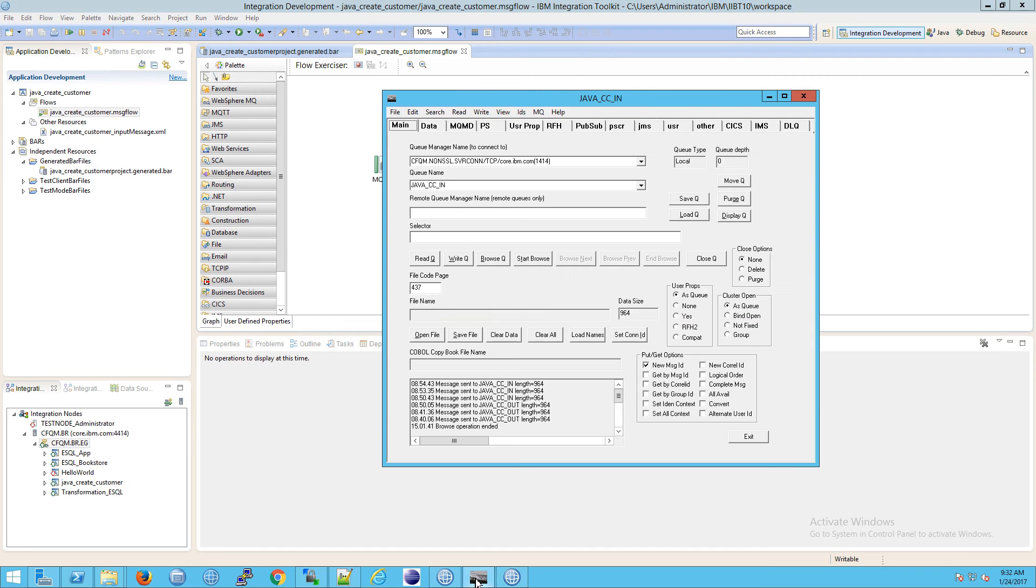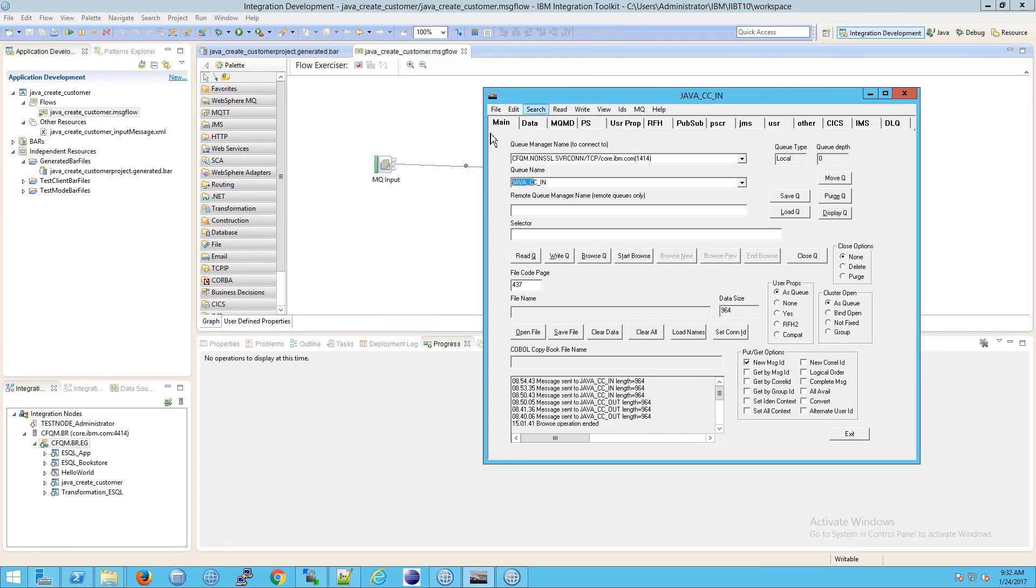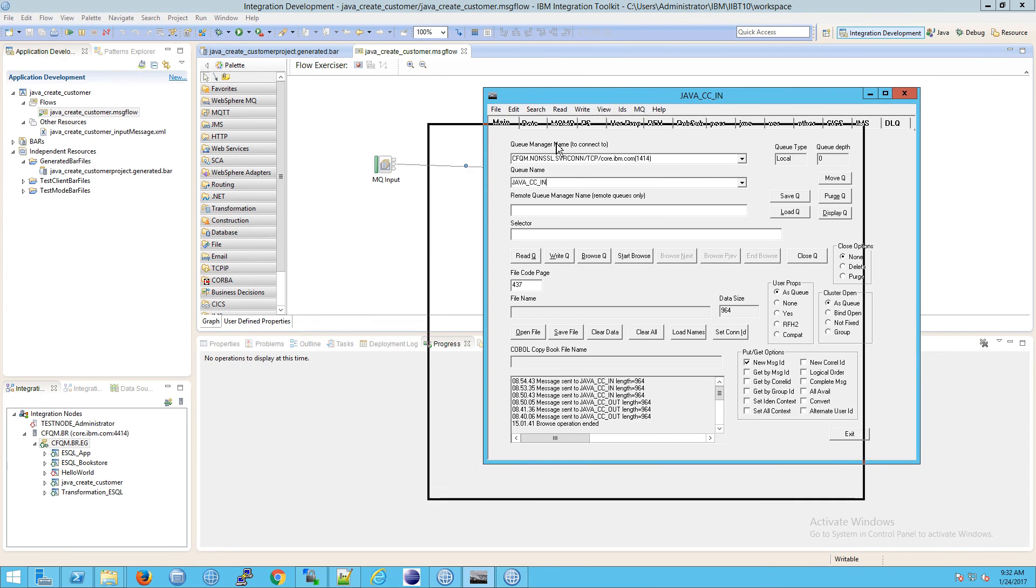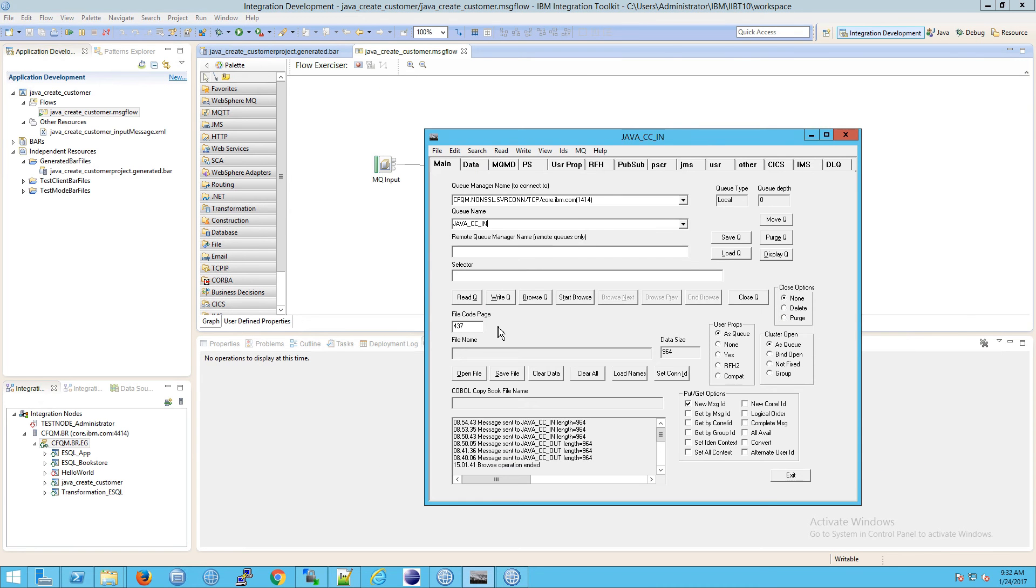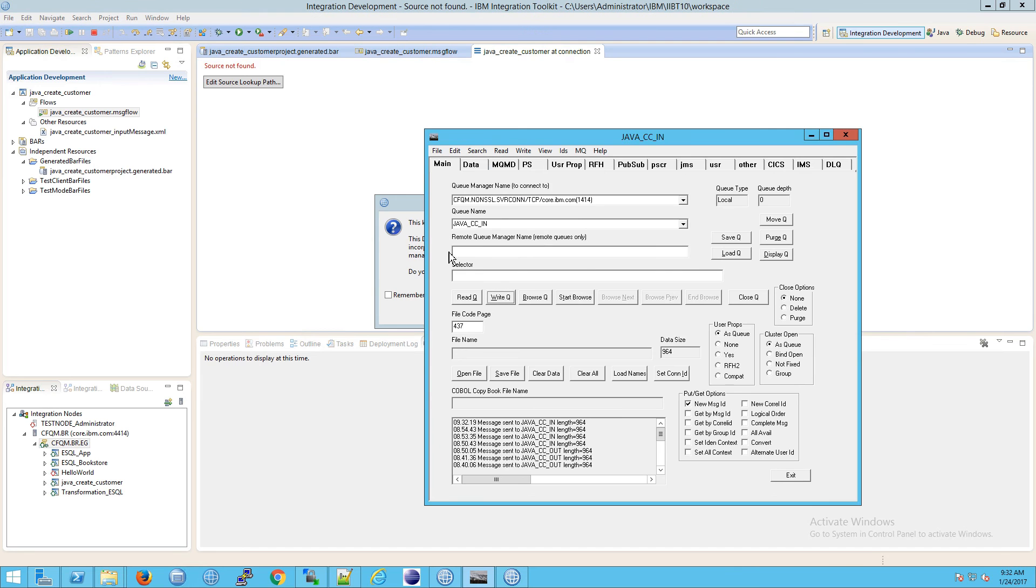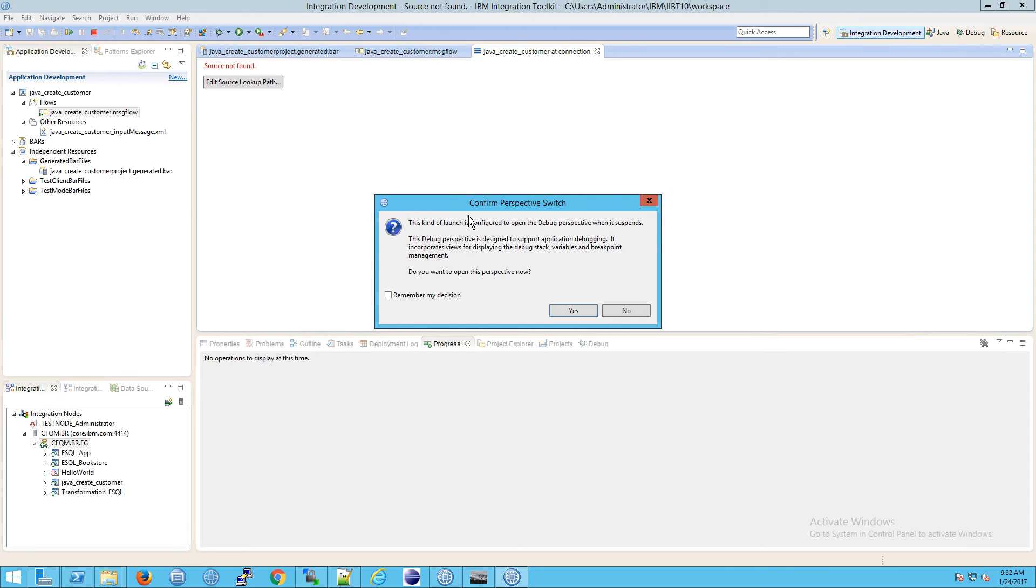If you open up RFH util and click on write queue, this is the in queue on the left, this is my MQ input. I'm going to write a message to that queue. Notice how the debugger automatically recognizes that a new message was put into that queue and wants to debug it.